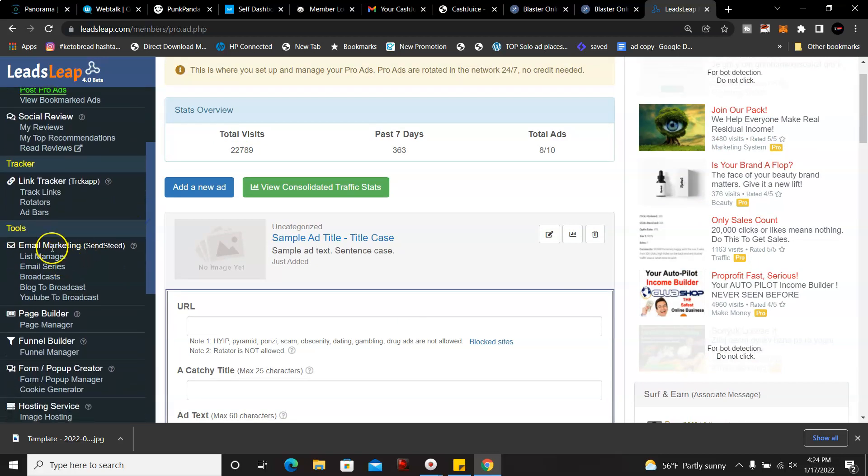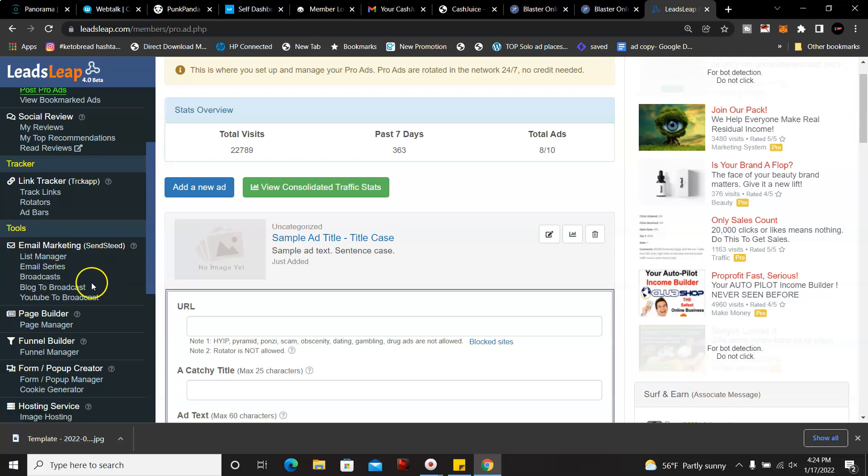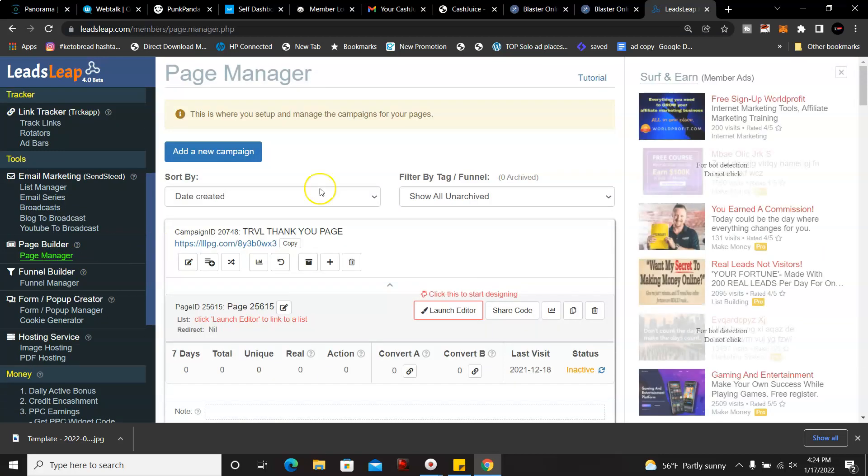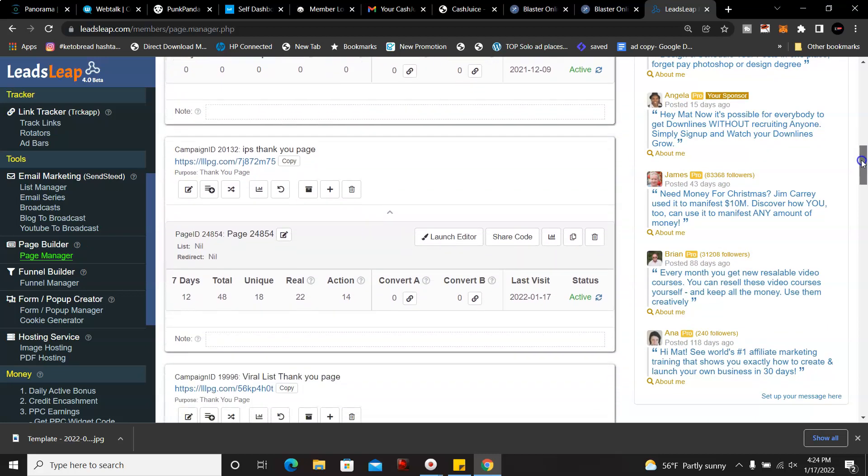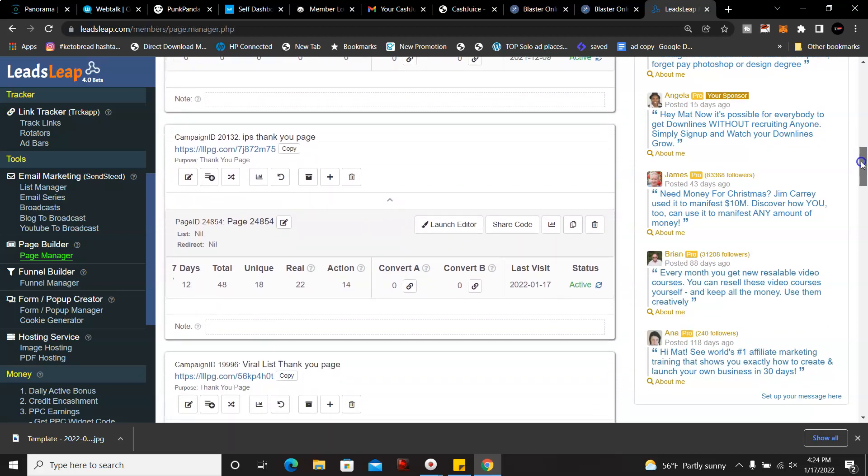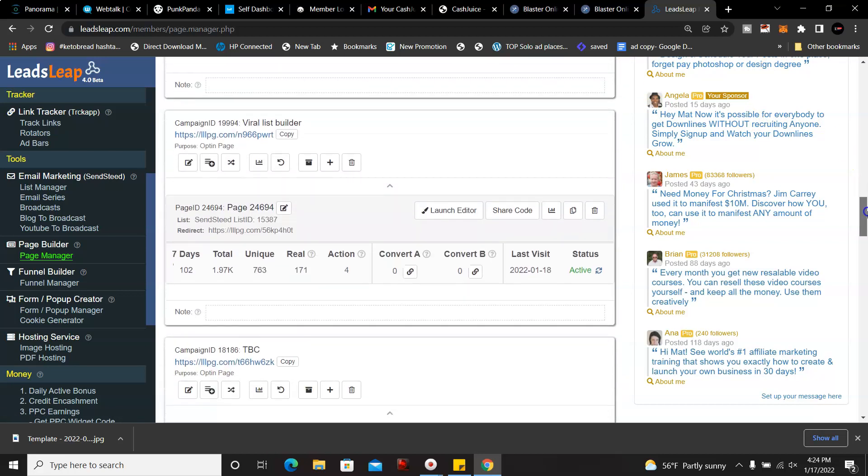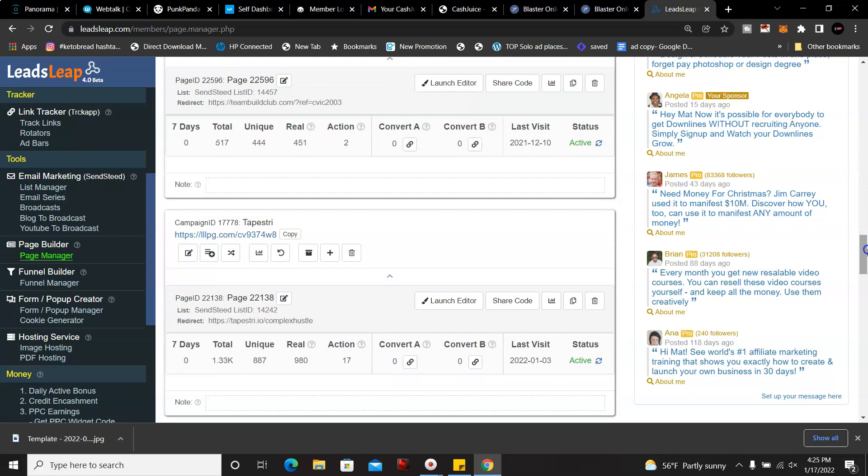And that's one of the features. You also have email marketing as well. You create a list and an email series that you could also broadcast out. You could also block a broadcaster blog and YouTube channel. And then you go to the page manager here, and these are all the pages I've created in the past. Let me show you one of the pages I've created here.